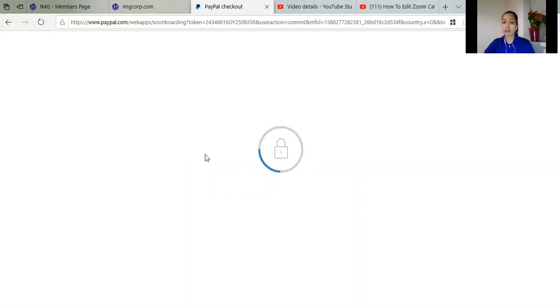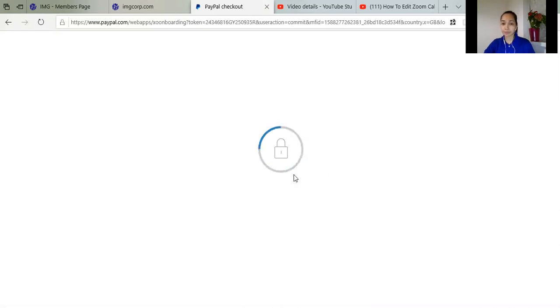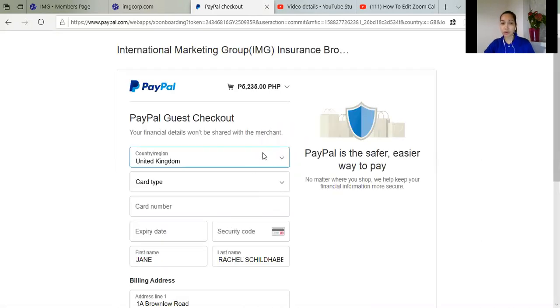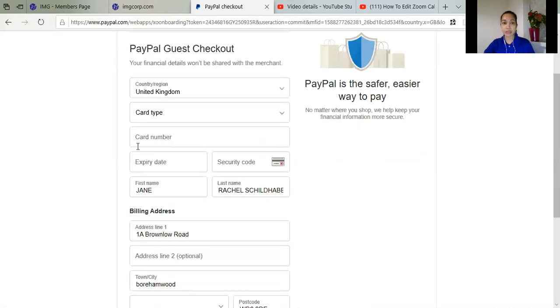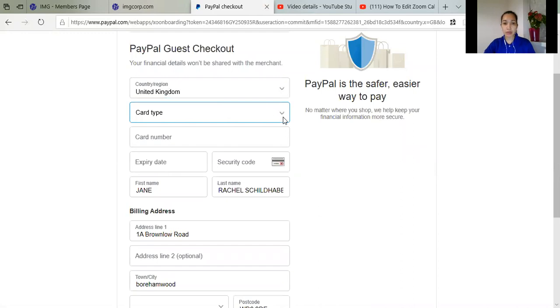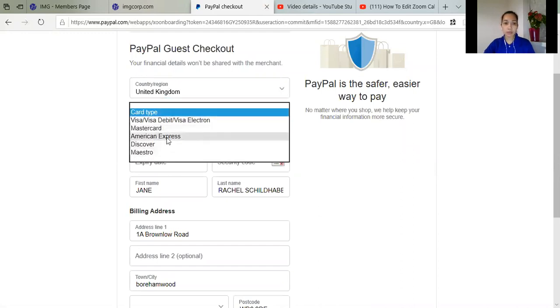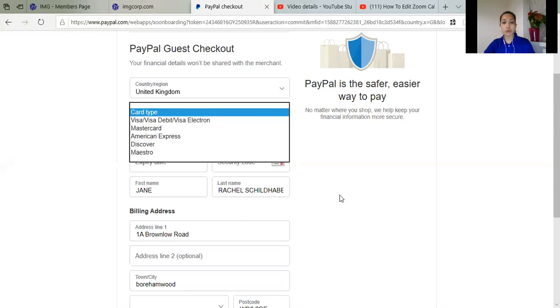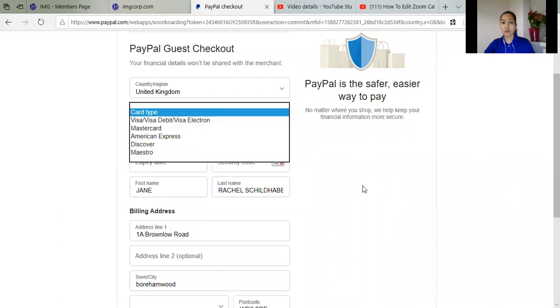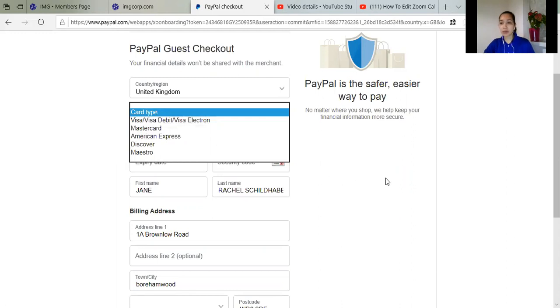So it will ask you for a protected one or just continue without the protection, so it's better to pay with protection. So all your details, so how you pay, so it will give you Visa card, Mastercard, American Express, Discover, Maestro and all these things. So just click whatever card you have.